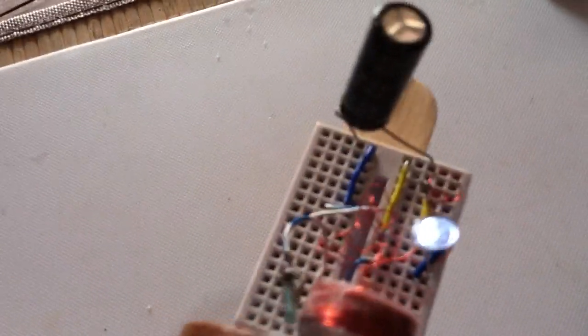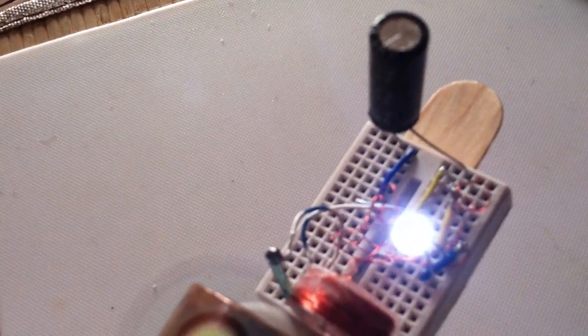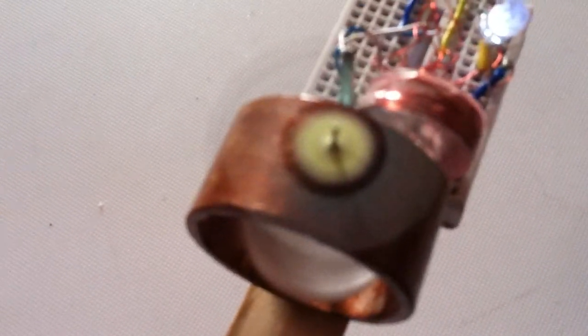Then the super capacitor, which is that 2.7 volt 10 farad, and you just load it up with three volts.